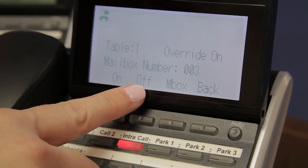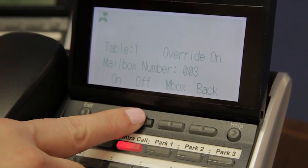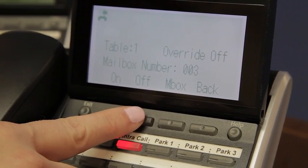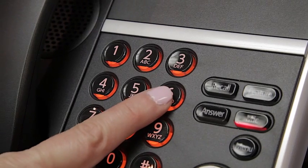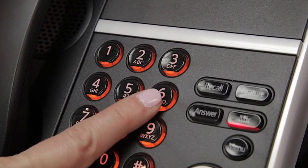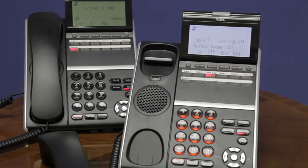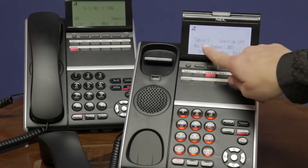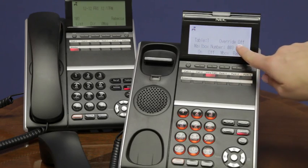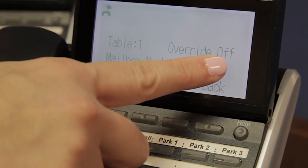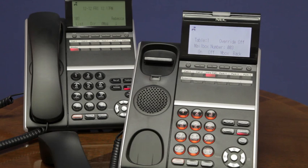To turn it off, I can either hit the soft key for off, or I can hit the 6 or O for off. Now you'll see the override is now turned off, and now my day and/or night greeting are now playing as normal.